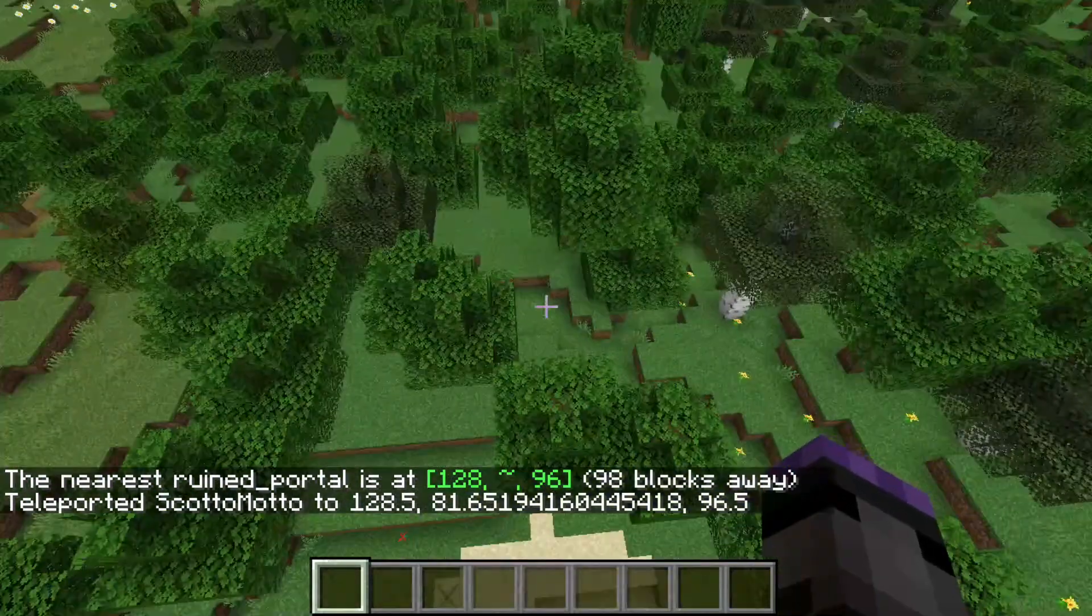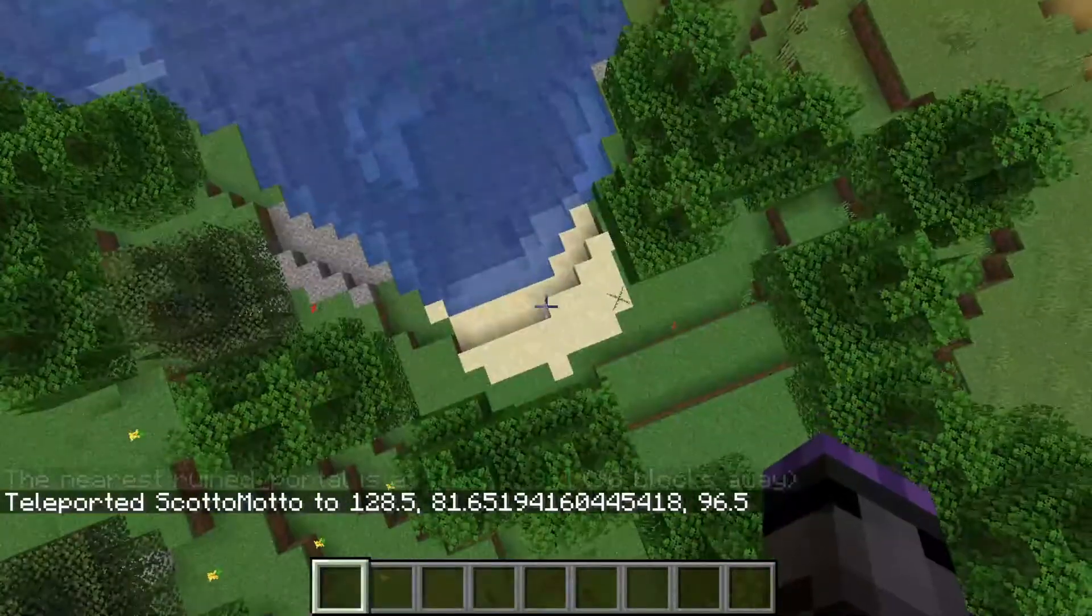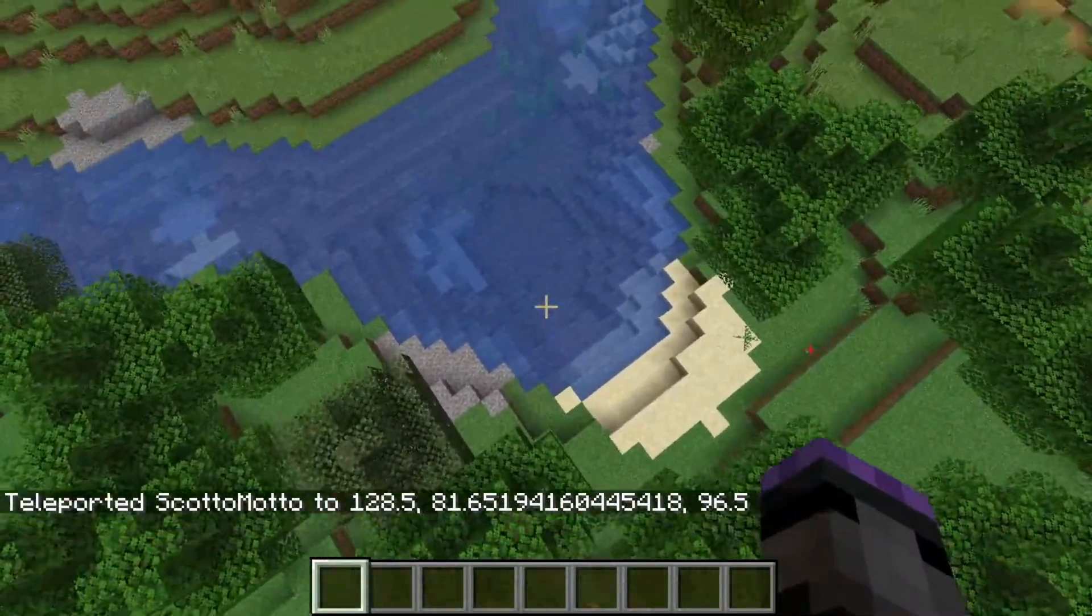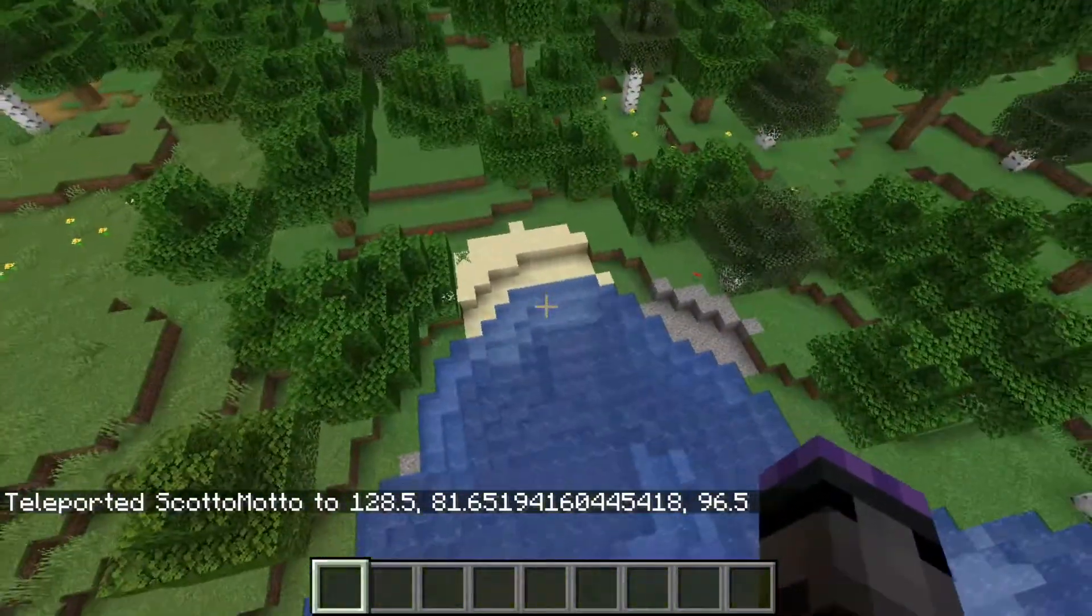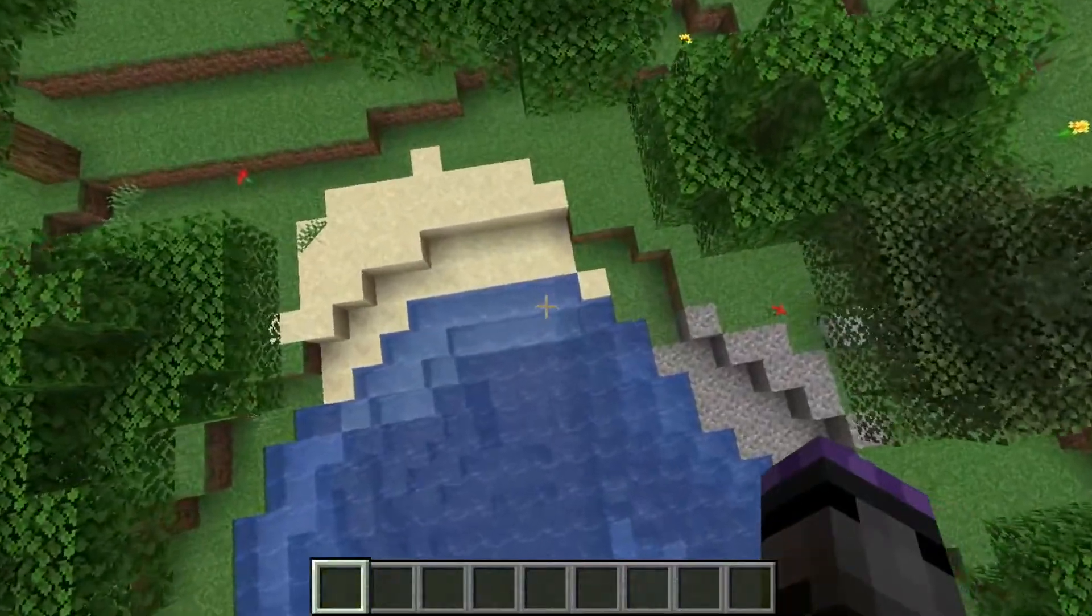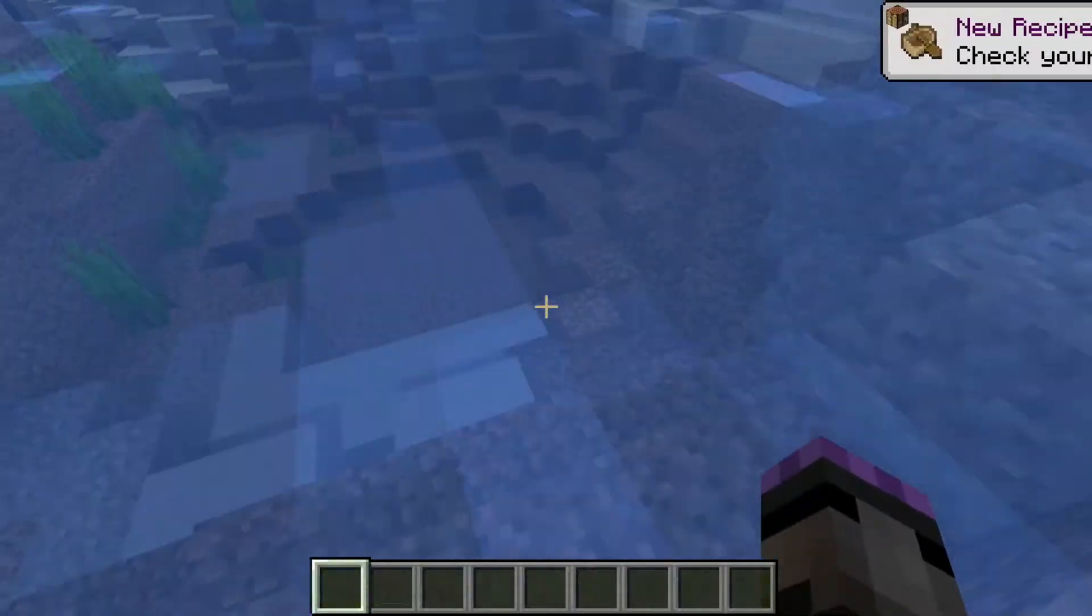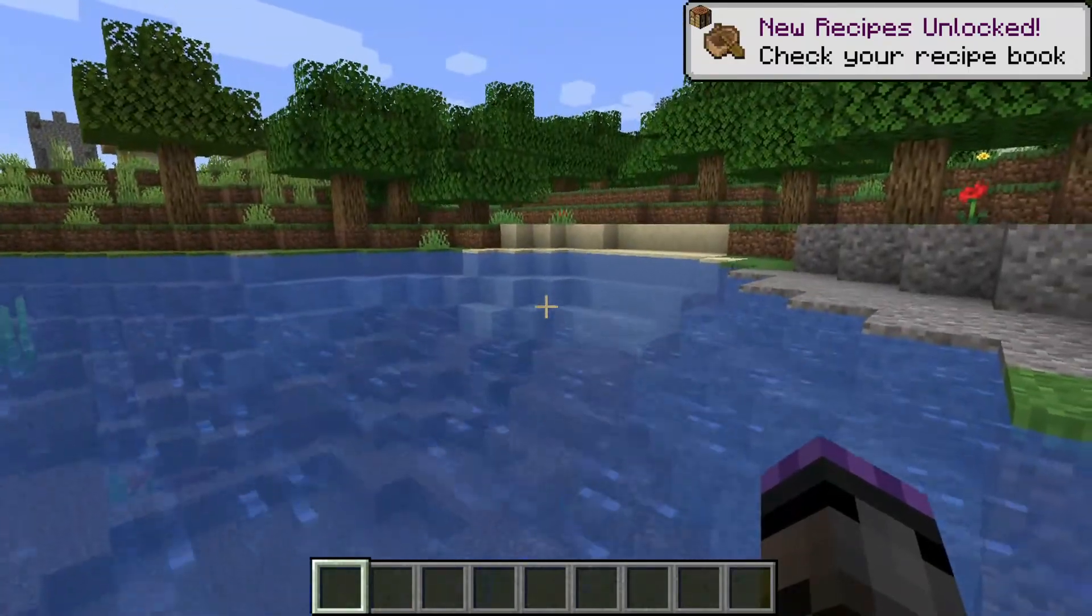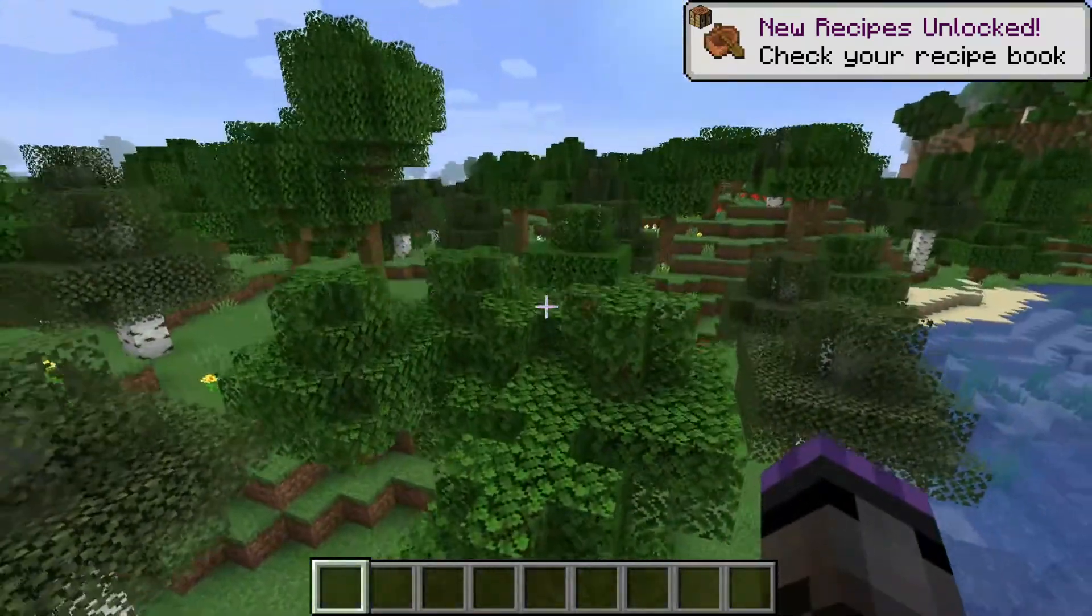Ruined portal. That's within 98 blocks. Go ahead and go to it. That is right, underground or might be underwater. All right it's here somewhere.